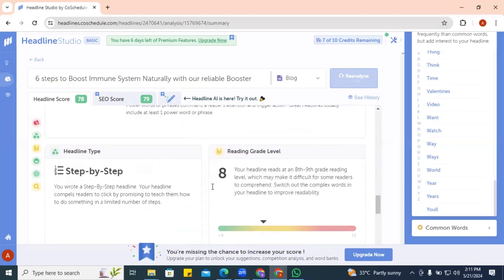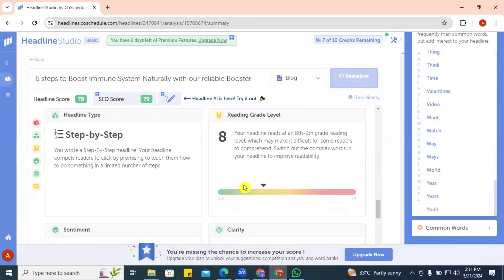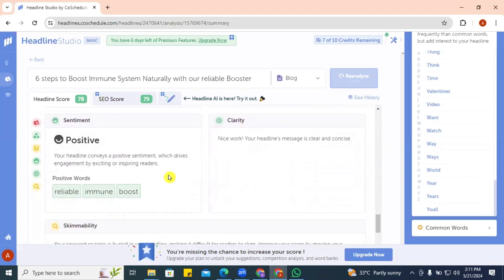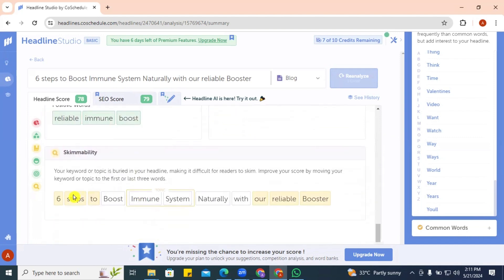Our reading grade shows the headline will be easy to read, between eighth and ninth grade level. Clarity is clear and the sentiment is positive because 'reliable,' 'immune,' and 'boost' are positive words. For skimmability, it says our keywords or topic are buried in the headline, making it difficult for readers to skim. It recommends moving keywords or topics to the first or last three words.